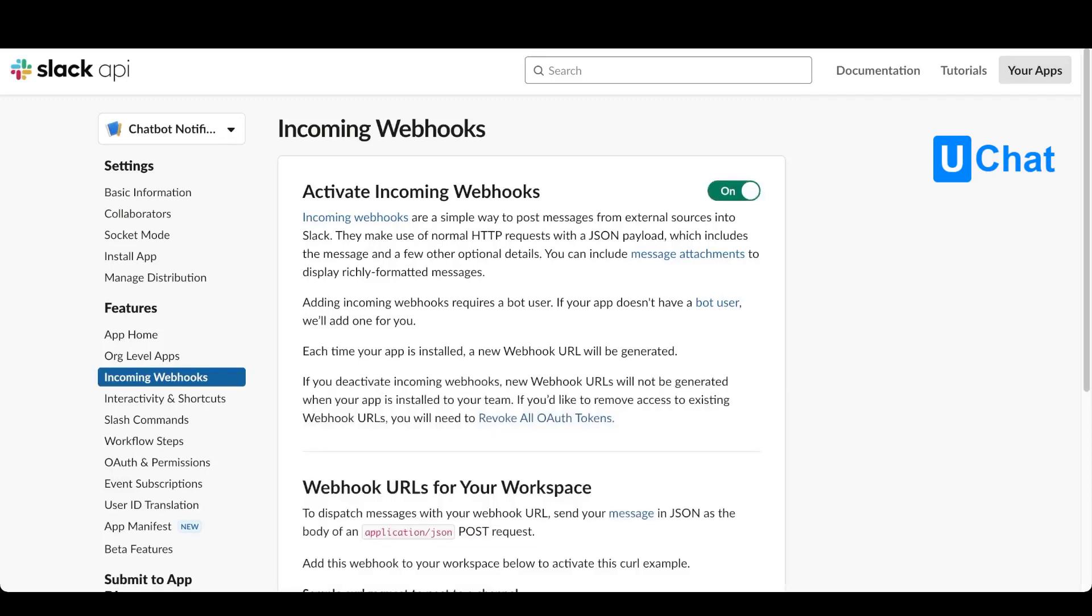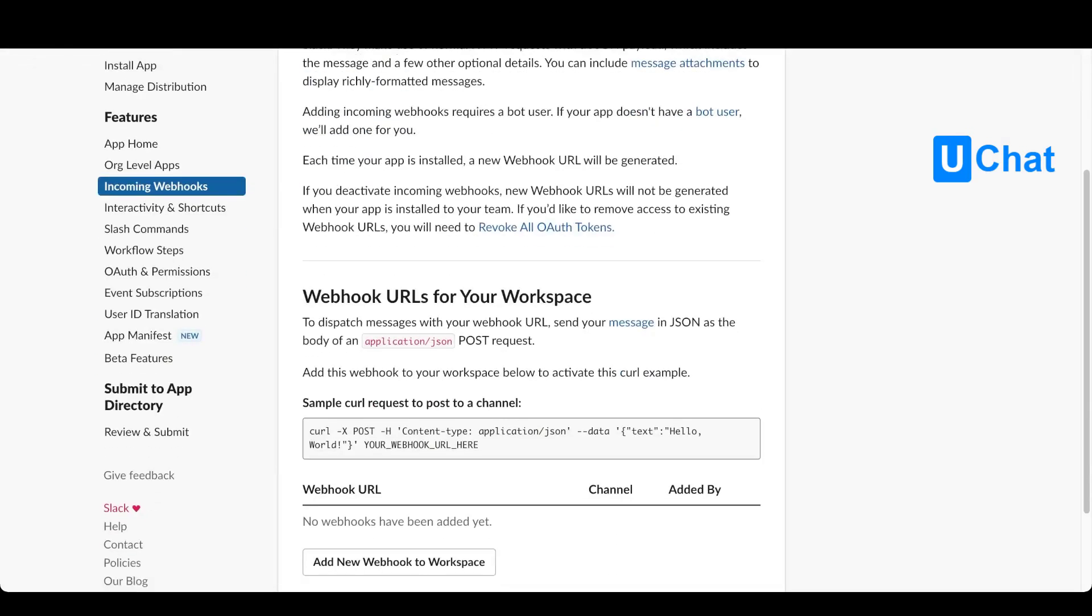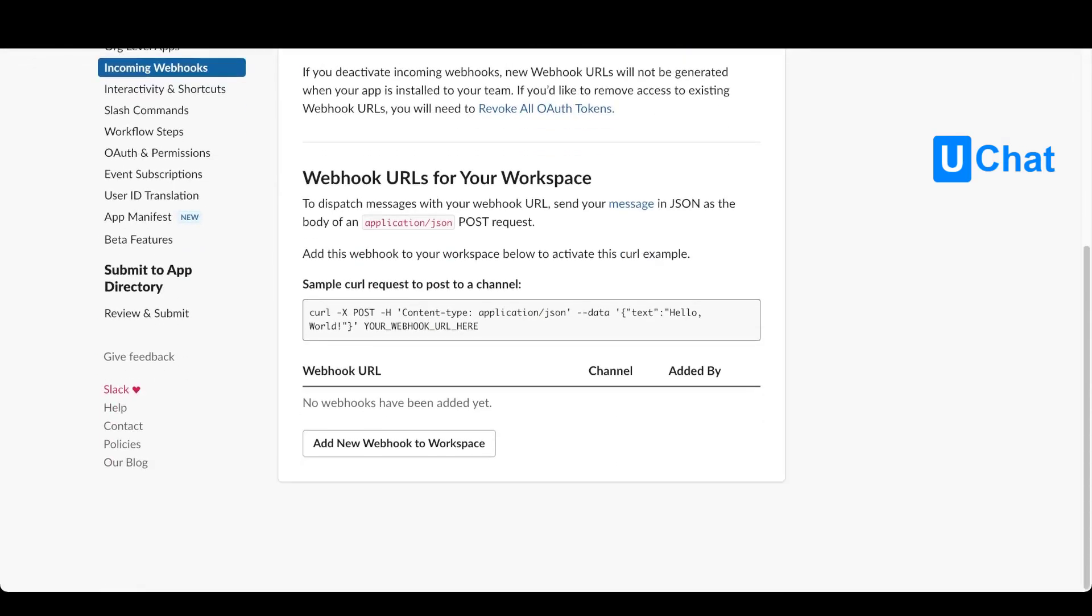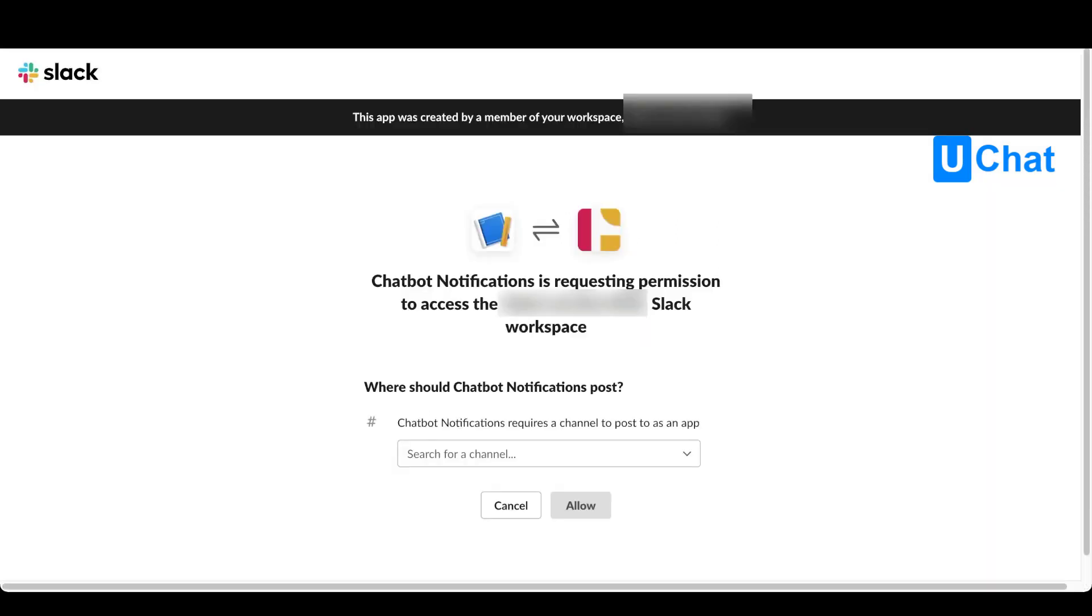If we scroll down now we can add a new webhook towards your app and now we can add a new webhook towards the workspace. If we press it, now you will see an overview of chatbot notifications. In this case, this is the app that we created requesting permissions to access the Slack workspace. Now we need to enable a certain channel inside that workspace to enable the webhook on. Just select one from the drop down and once done just press allow.